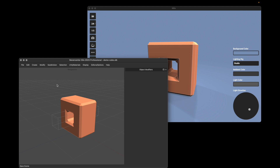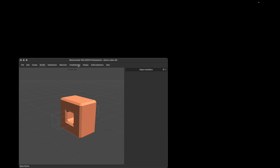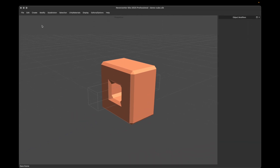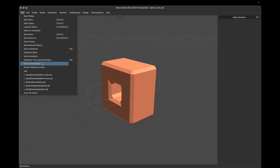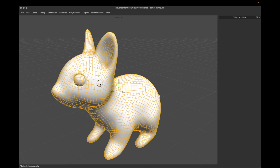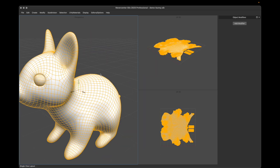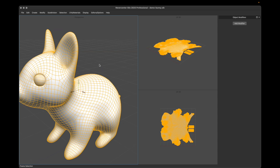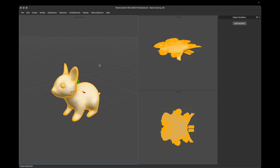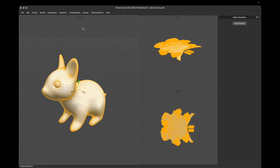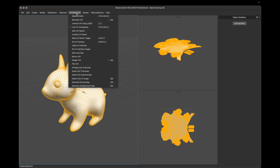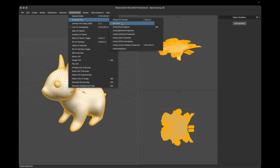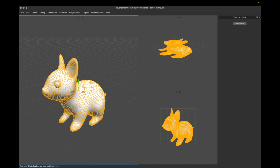Let's close this, make this big, and load in another example. The other big thing we've added is the ability to project UVs using the viewport space. In the menus under Materials, Recreate UVs, we've added 'Using Current Viewport Projection.' If I do this, you'll notice the UVs are now projected from where this viewport was looking.